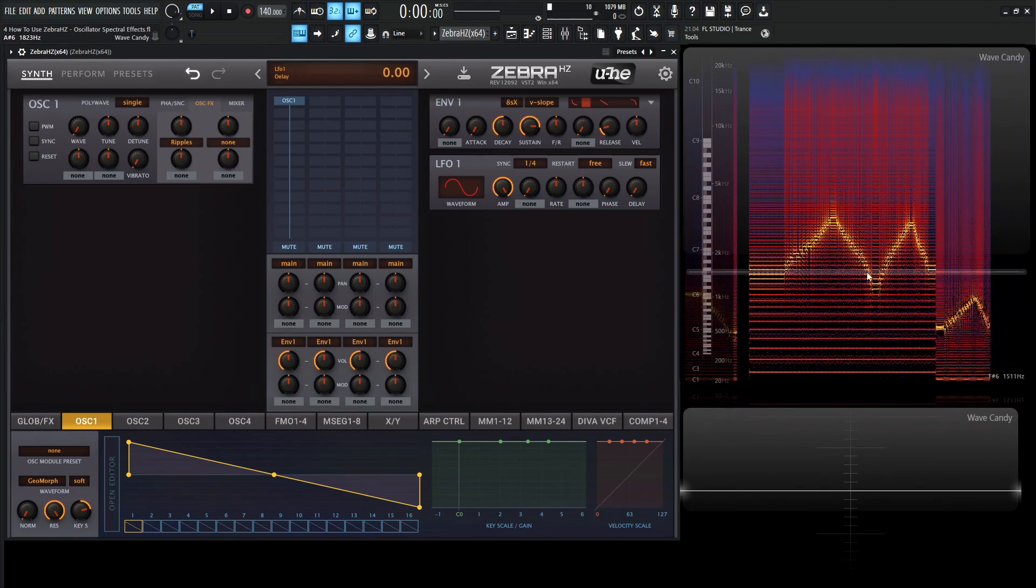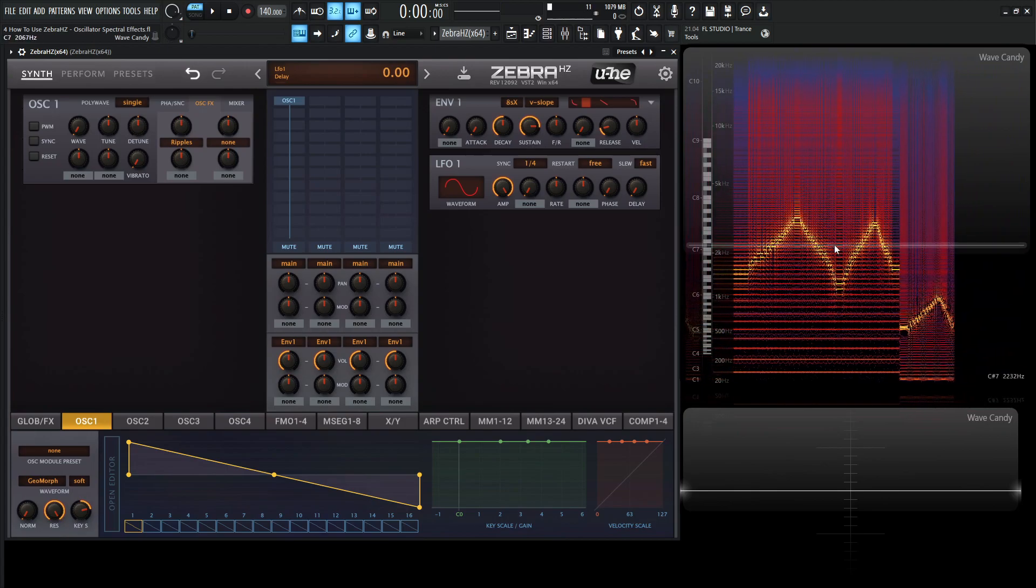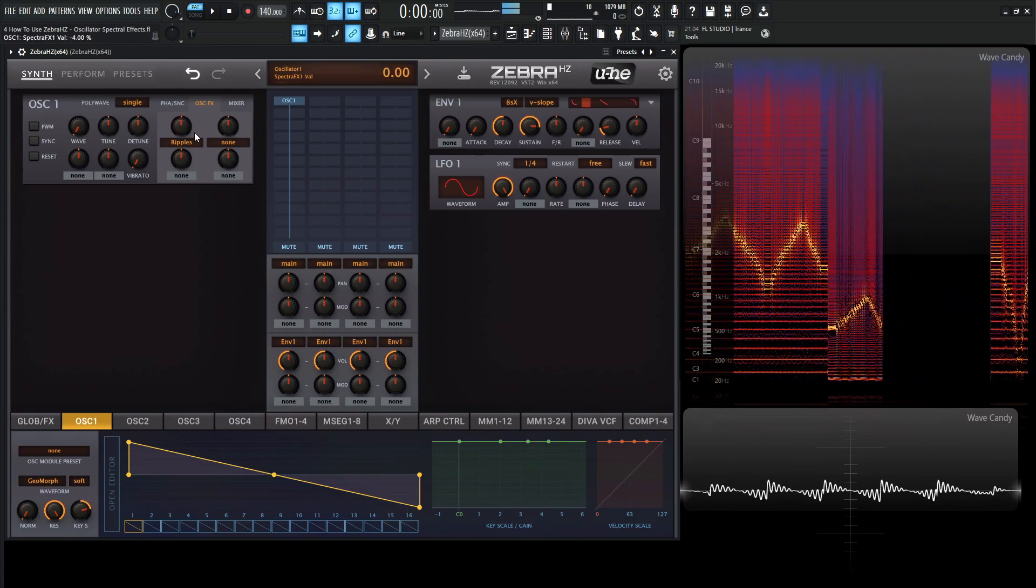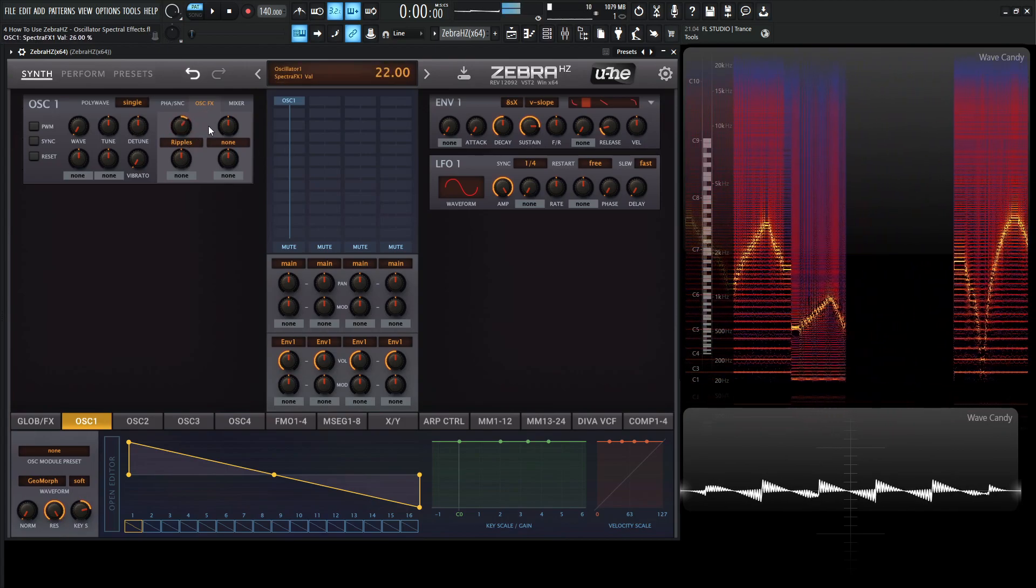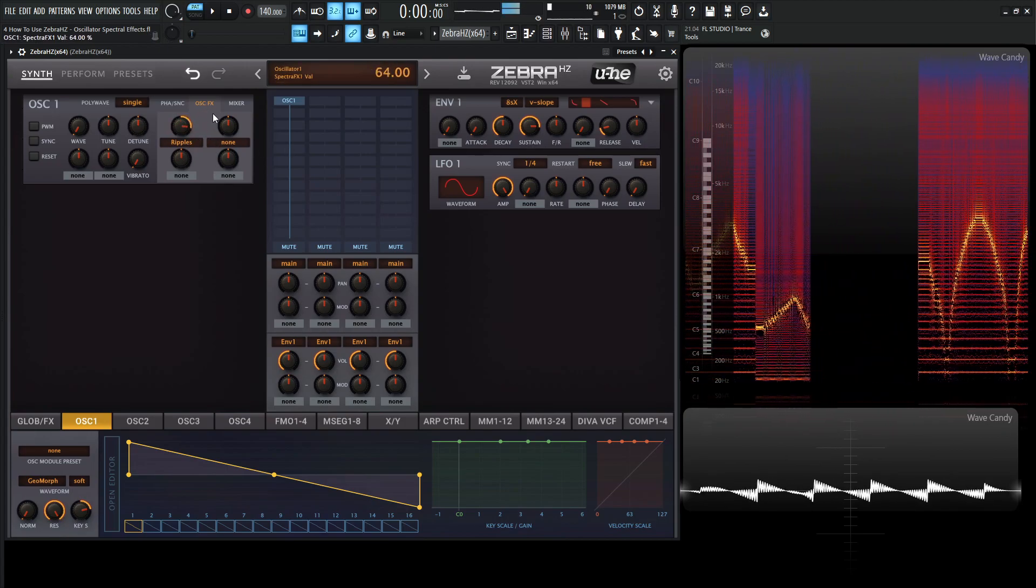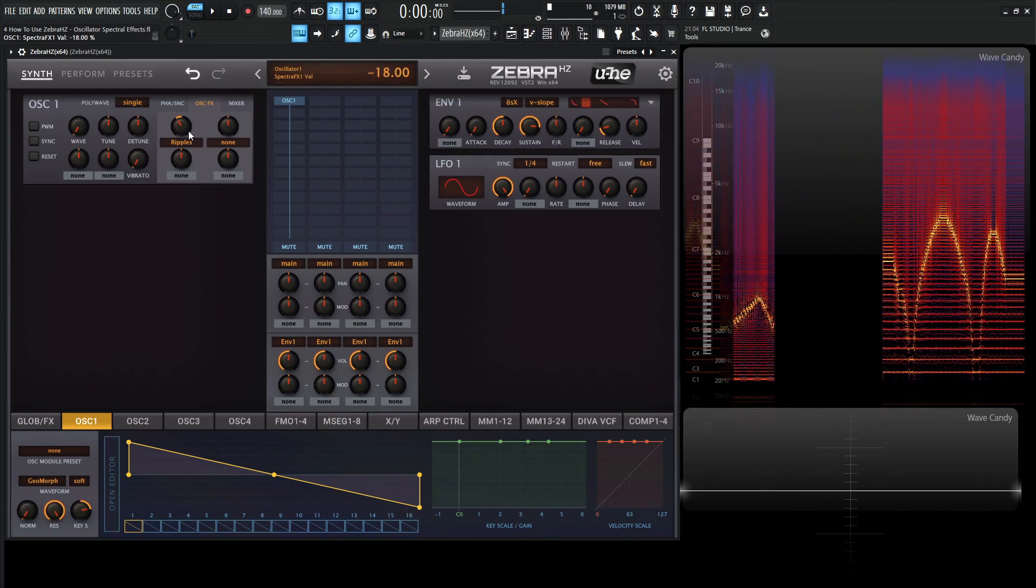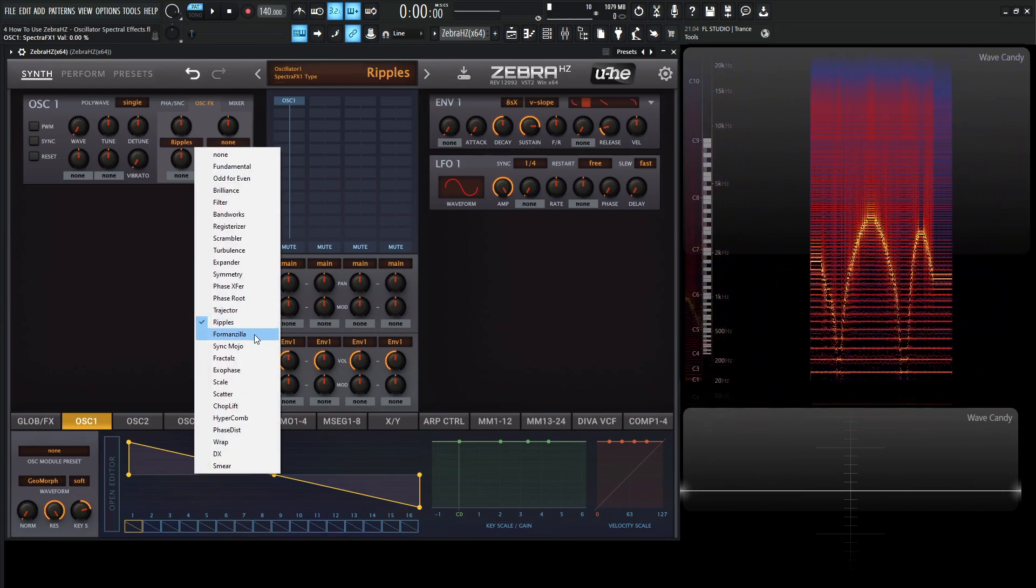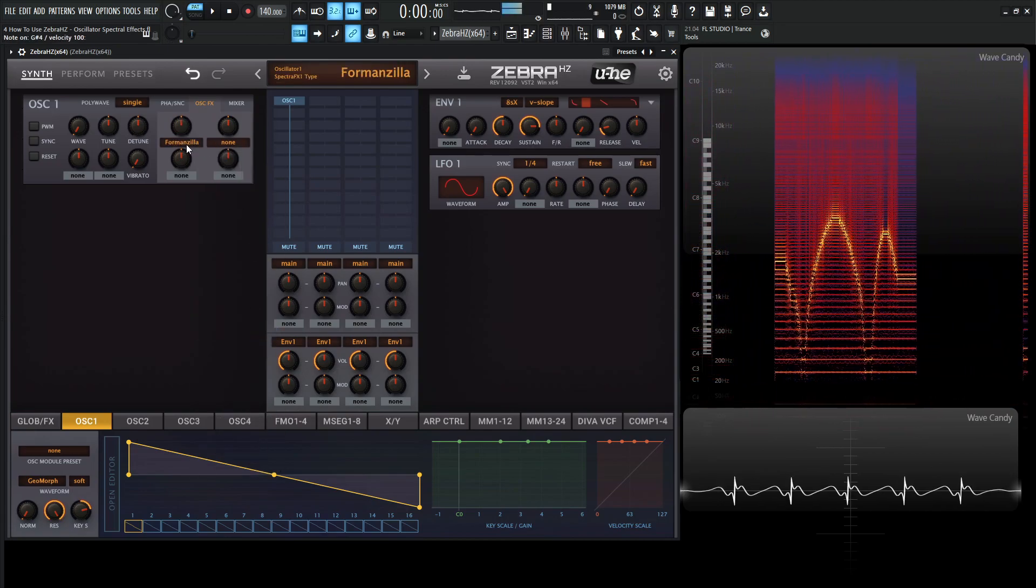So we have a lot of, almost like a resonant kind of filter going on here. So next up from ripples, we have formandzilla.